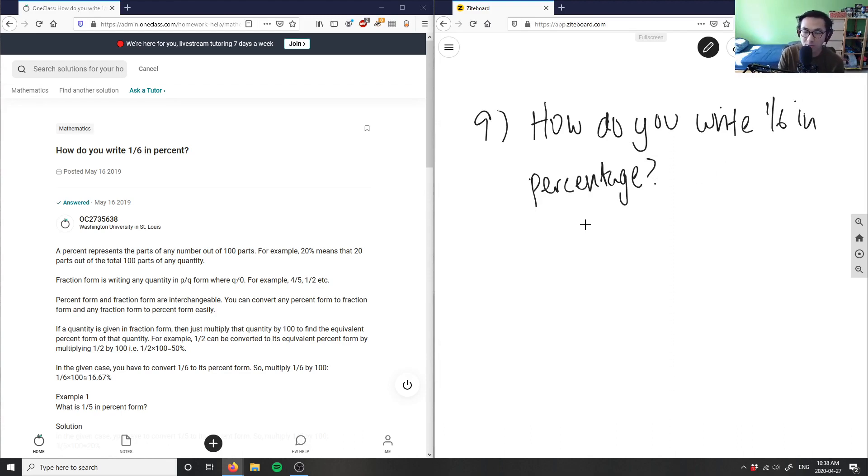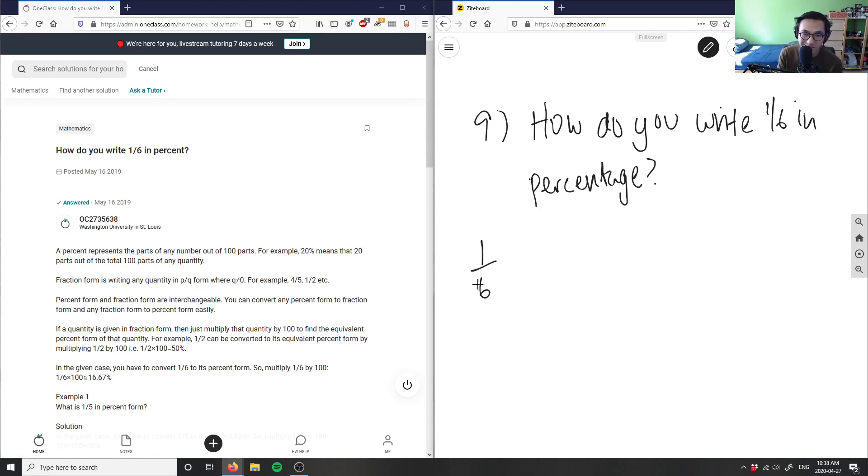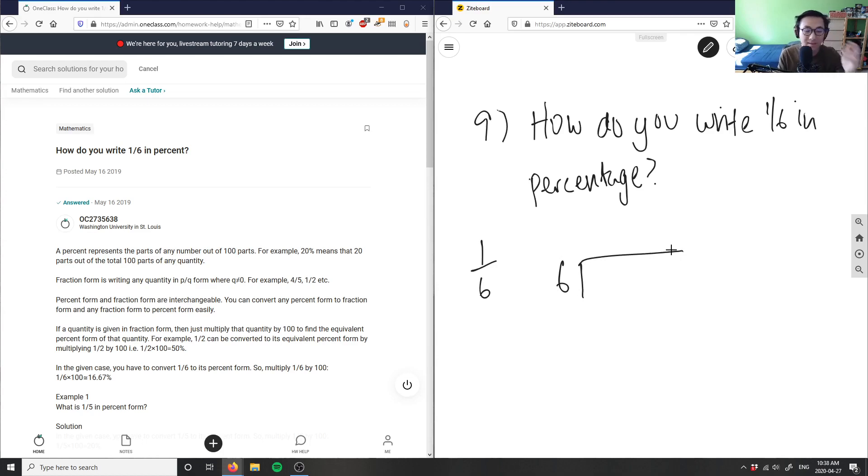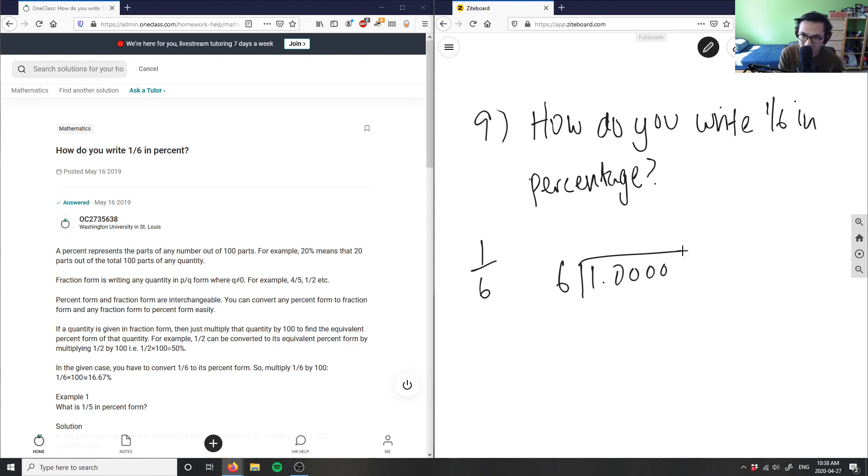We have 1 over 6 here. In order to convert into decimals, we're going to do 6 divided by 1, or 1 divided by 6. Yes, 1 divided by 6 is the correct way of saying it. So 1 divided by 6, and we're going to add these placeholder zeros here.